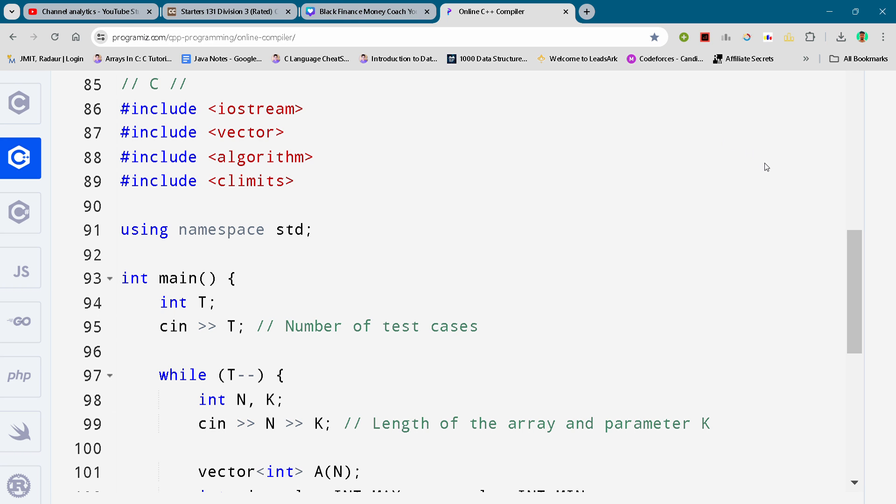Hey guys, I am back with another CodeChef Round Status 131. In this video I will be giving you the solution for problem C of Division 3. Now coming to our solution, one more thing if you...